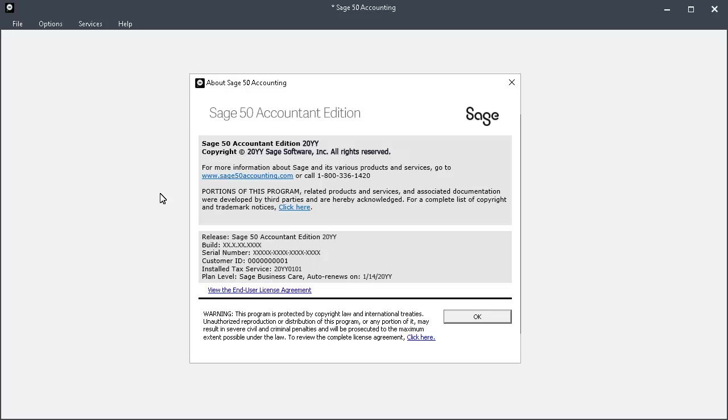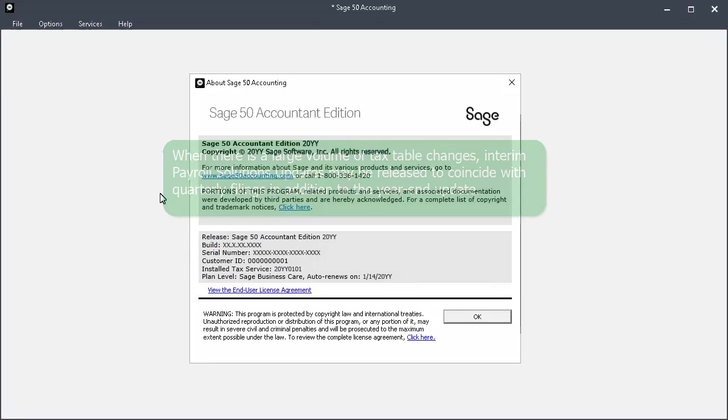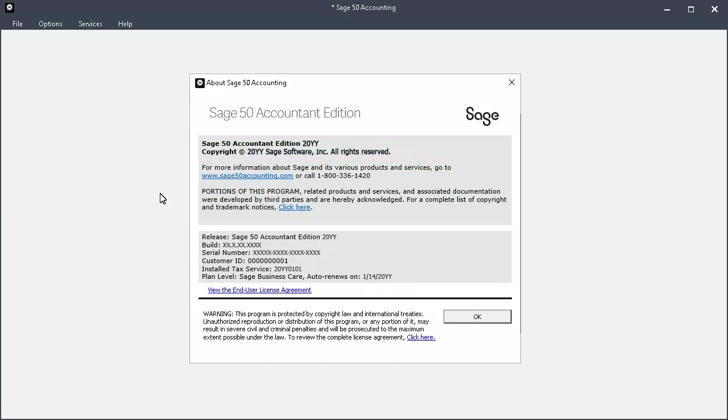This process also works for installing tax updates during the year. When there is a large volume of tax table changes, interim payroll solutions updates may be released to coincide with quarterly filings in addition to the year-end update.